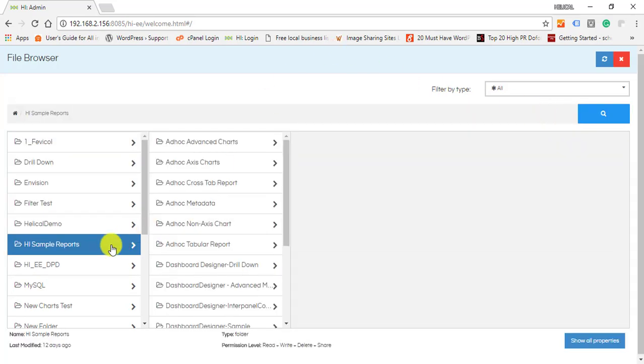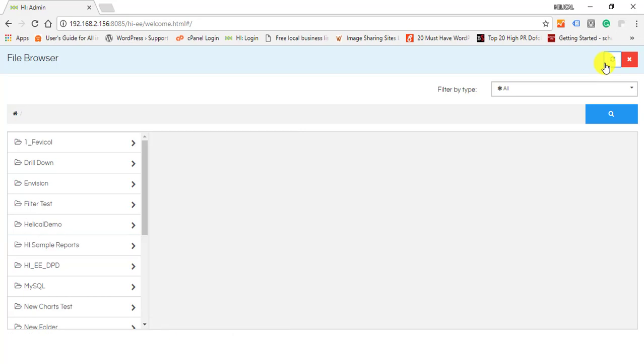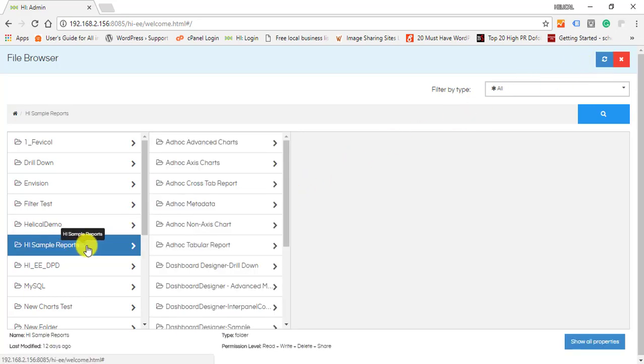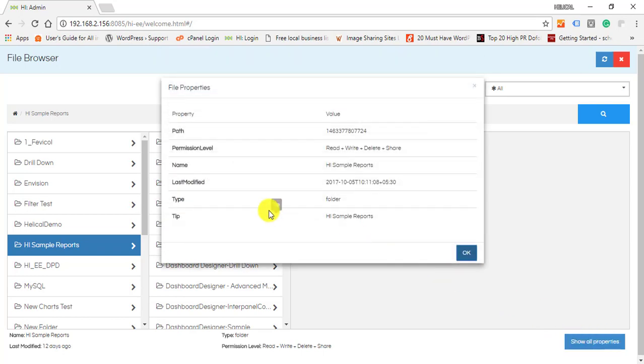There is a refresh button at the top right corner in case users are working simultaneously. To see the properties of a folder, click on any folder and then click on show all properties.